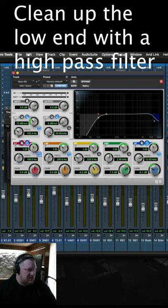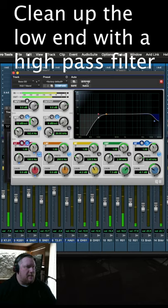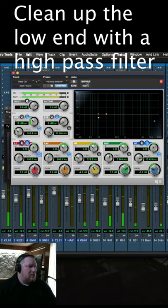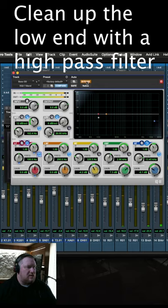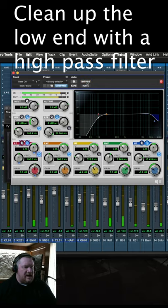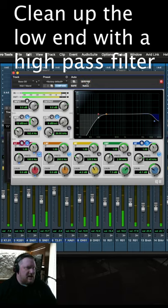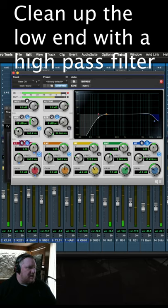Bass drums, here we go. Without. You can hear that kick really define once that filter is in there and I'm doing a high-pass filter at 100 hertz.